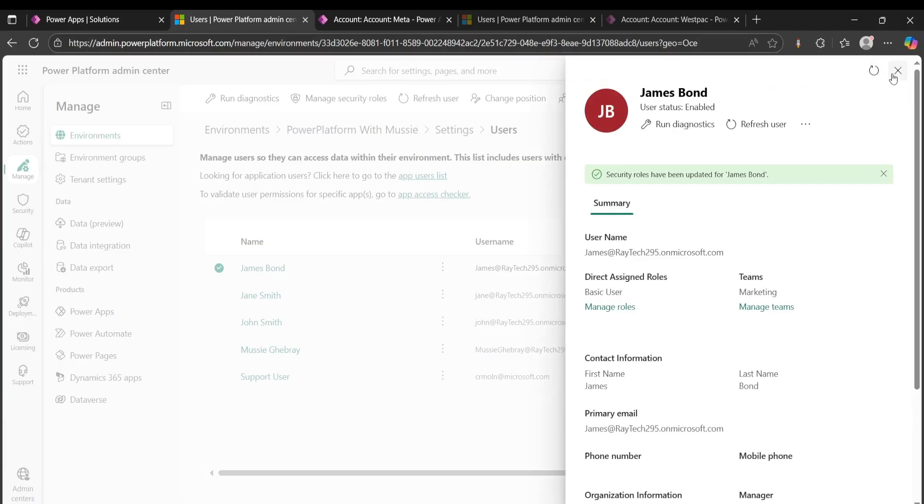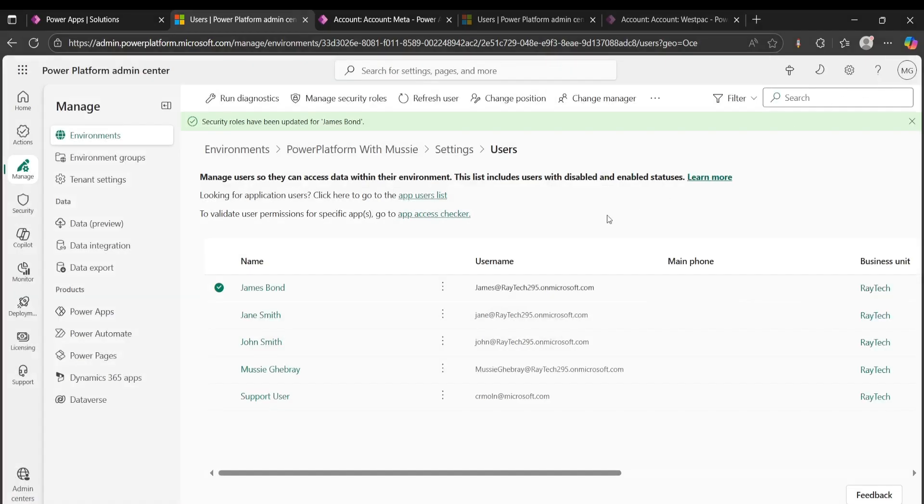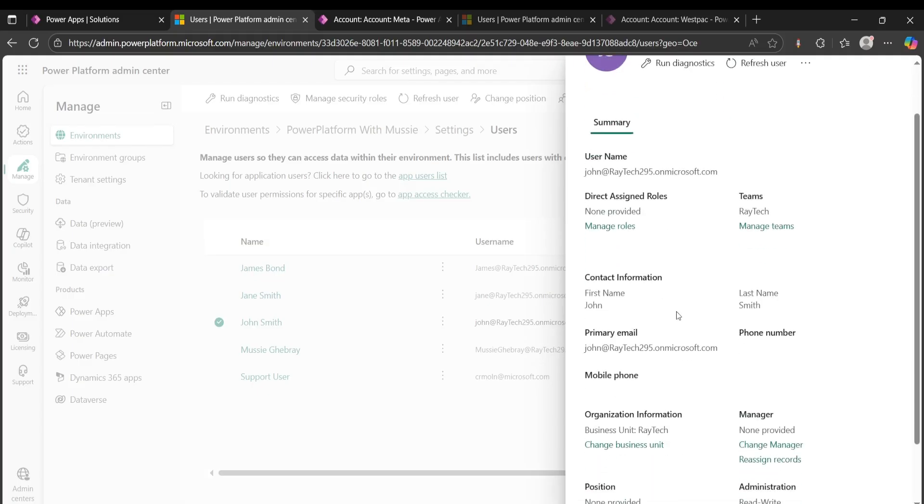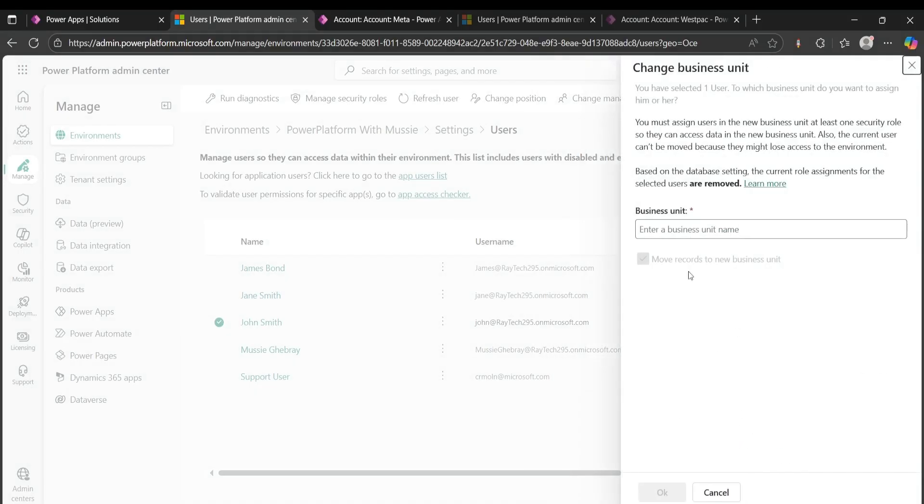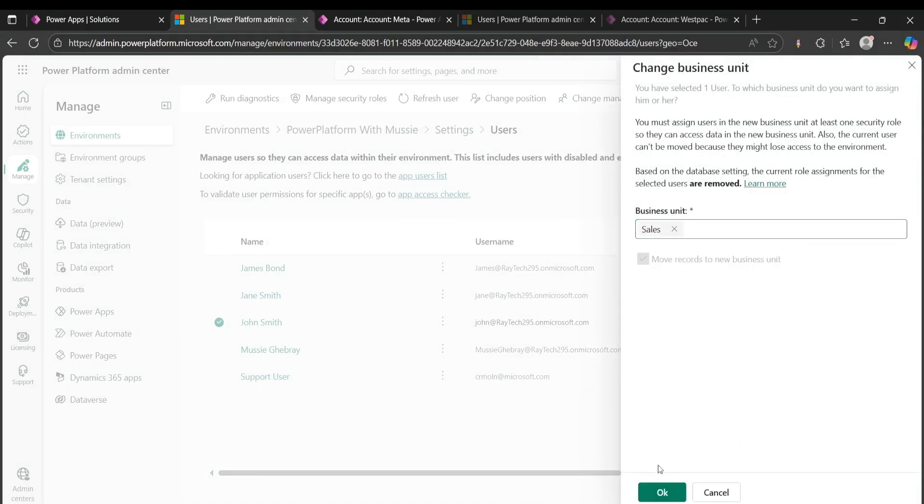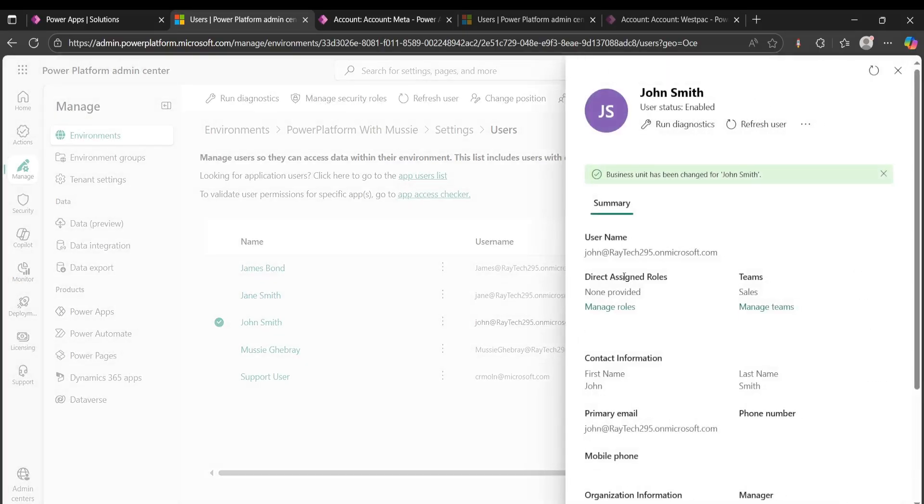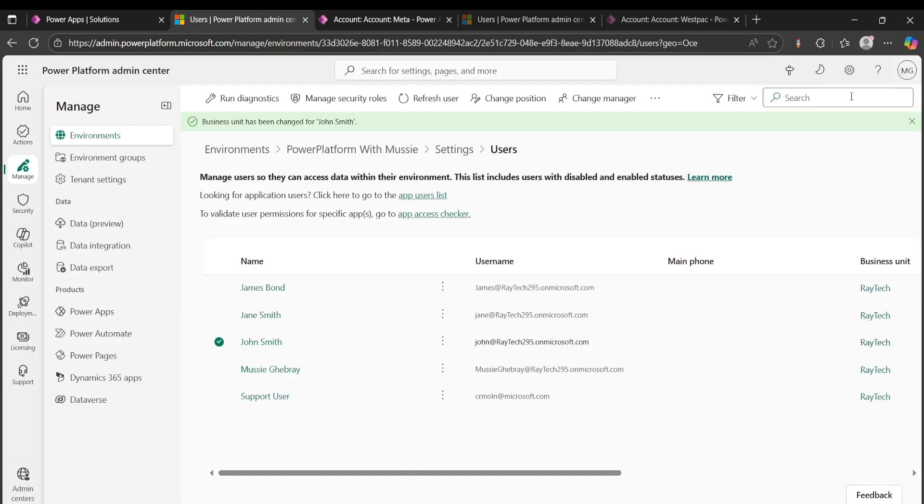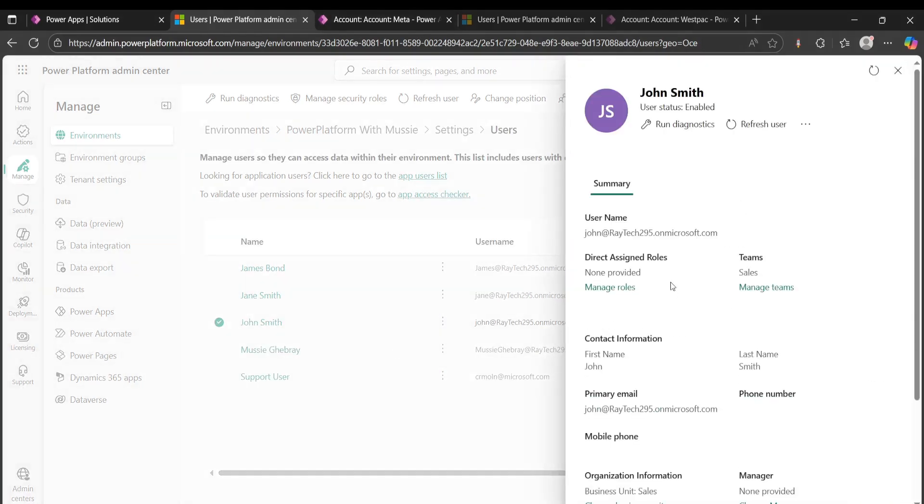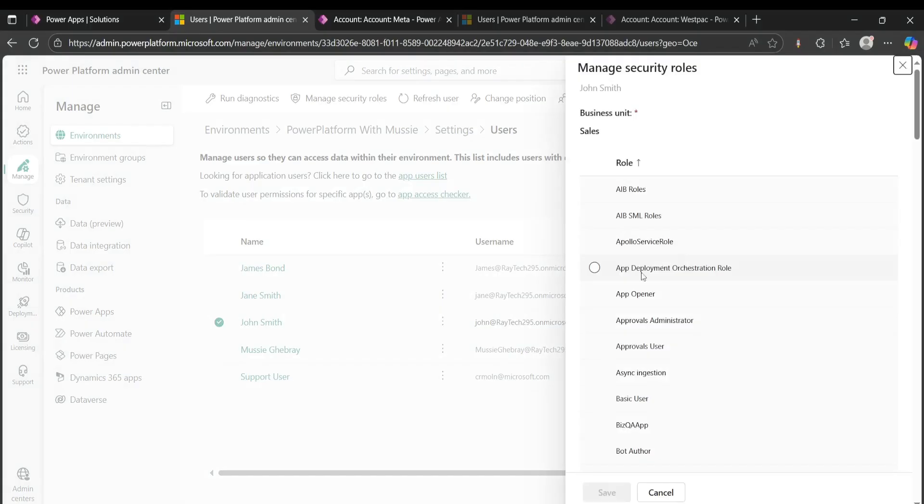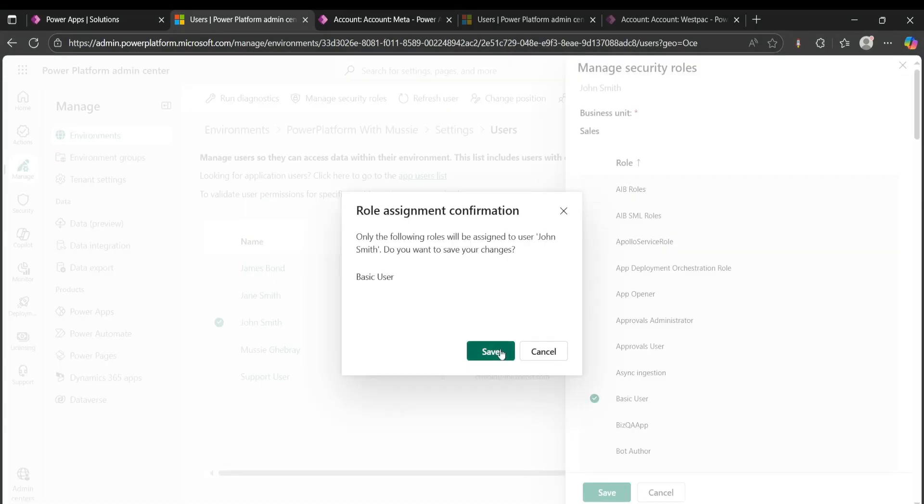And while I'm at it, I will just assign John Smith to the sales business unit. That's done. I haven't assigned any roles, actually. I'll also manage roles and give him a basic user security role.